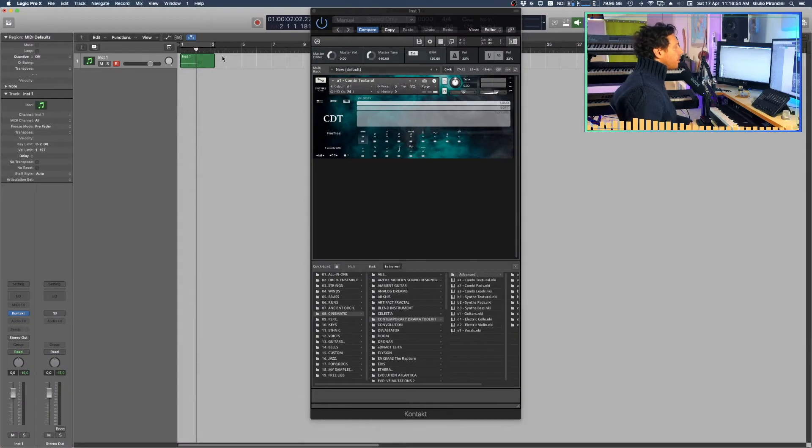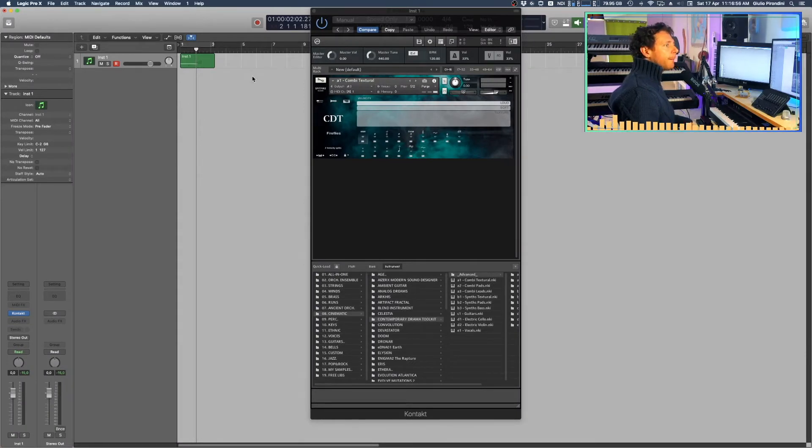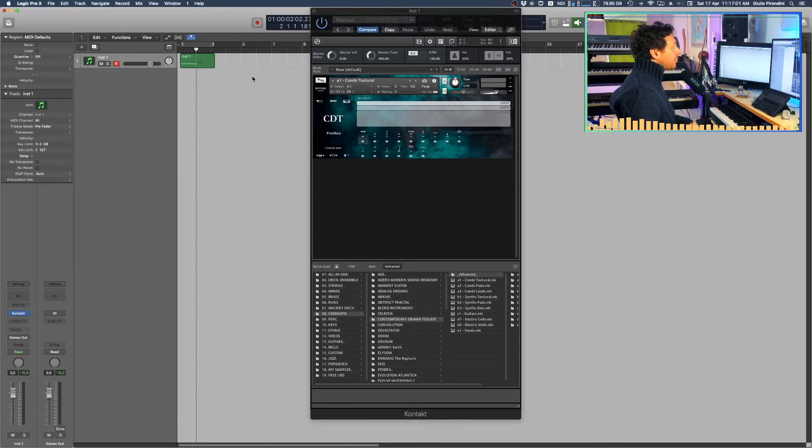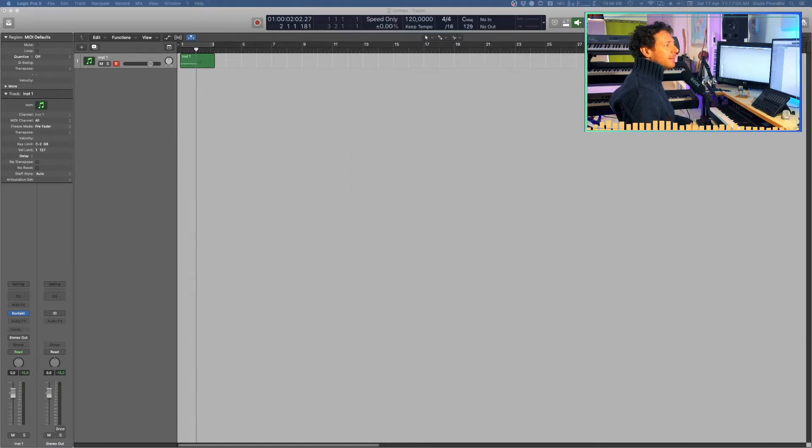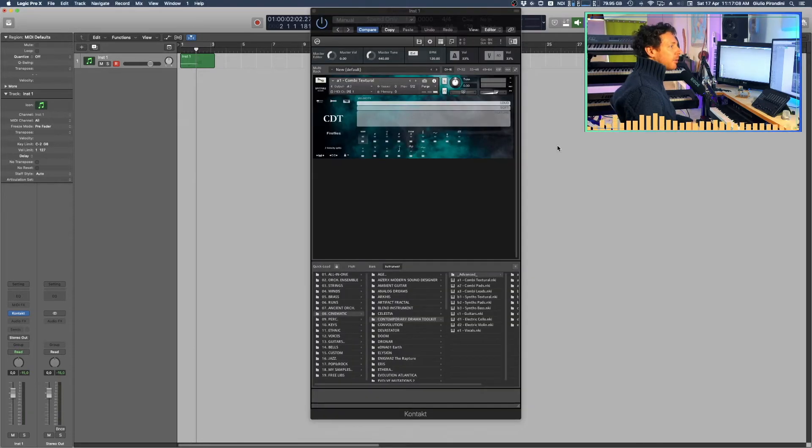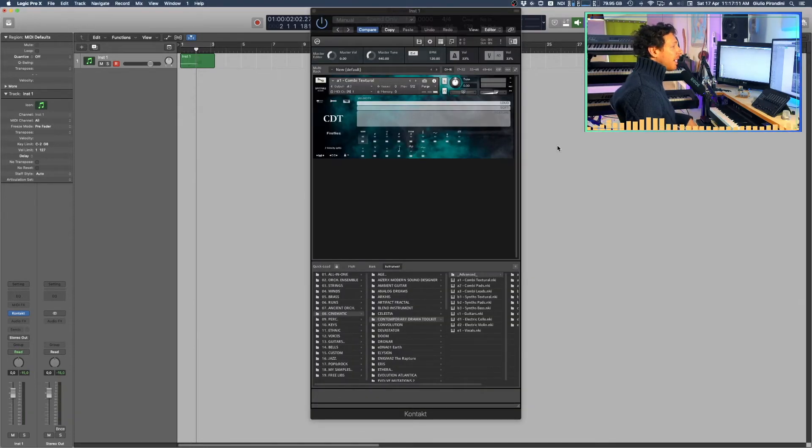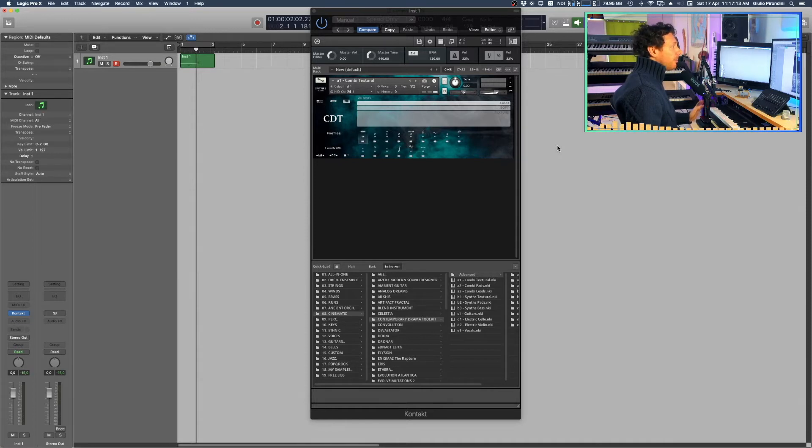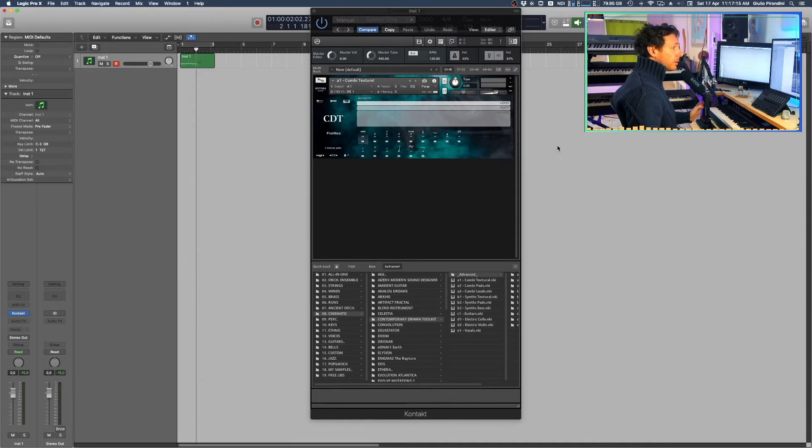But you're likely to deal with this problem not only with orchestral libraries. For the sake of this example, I'm gonna choose the CDT Contemporary Drama Toolkit by Spitfire Audio, which is definitely not an orchestral library. It's more a sort of sound design-ish thing. But anyway, it has no pitch bend control by default.